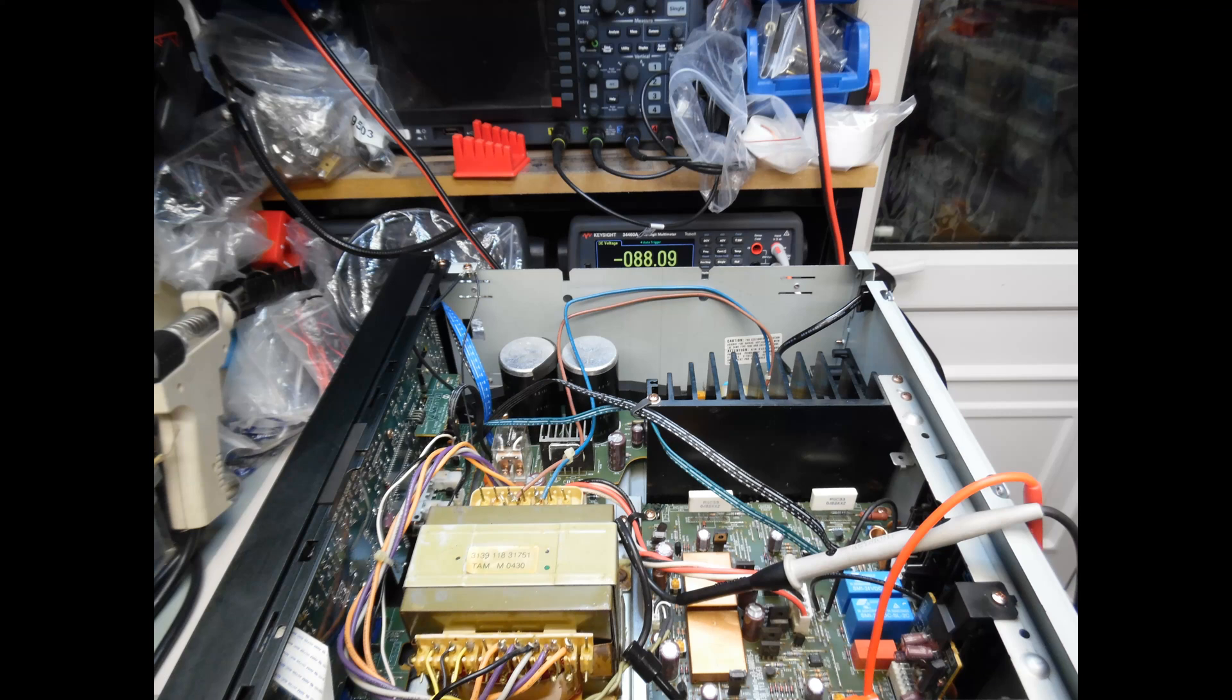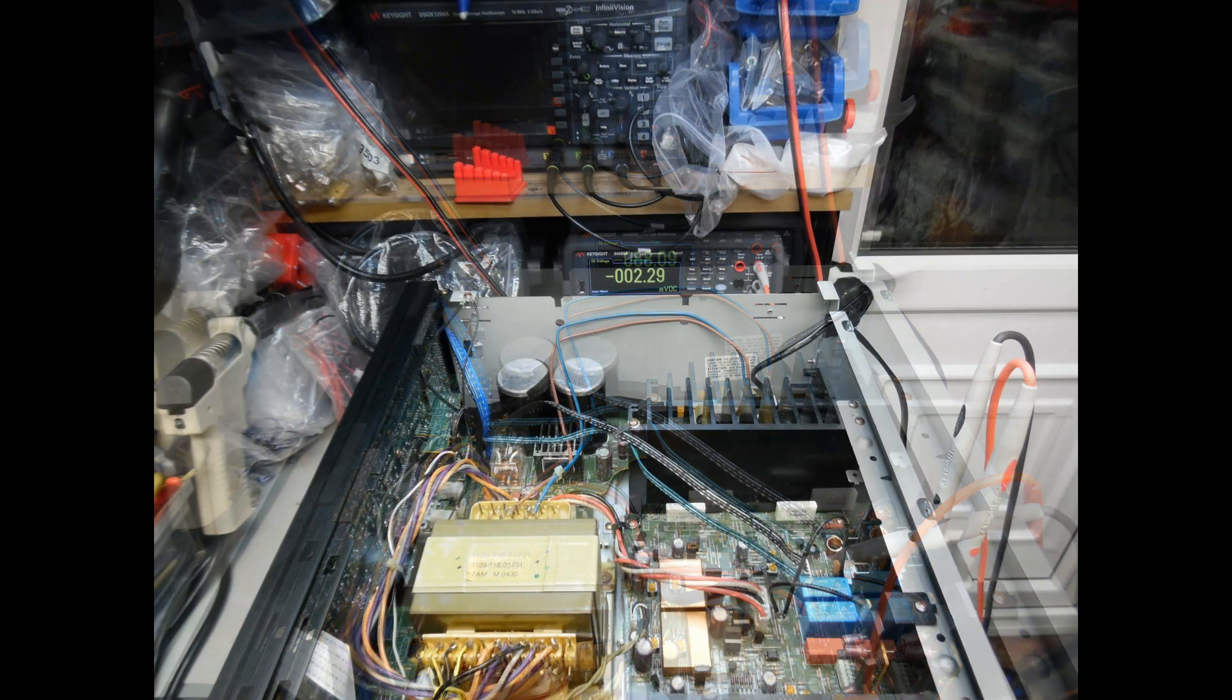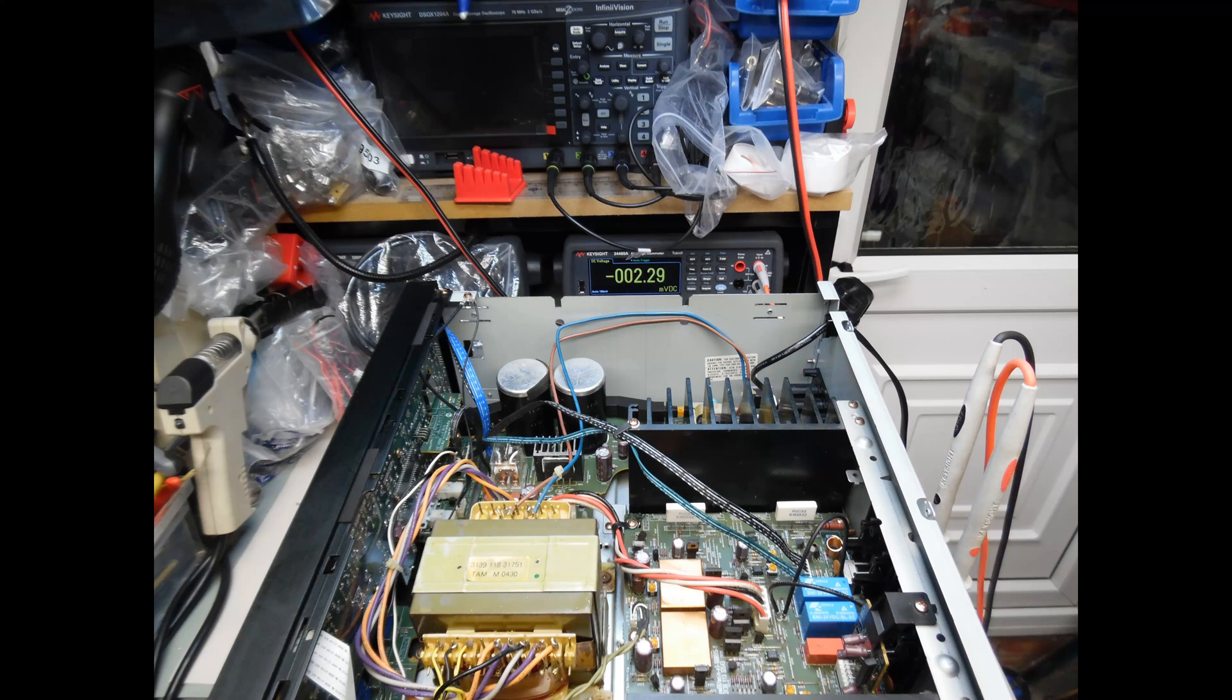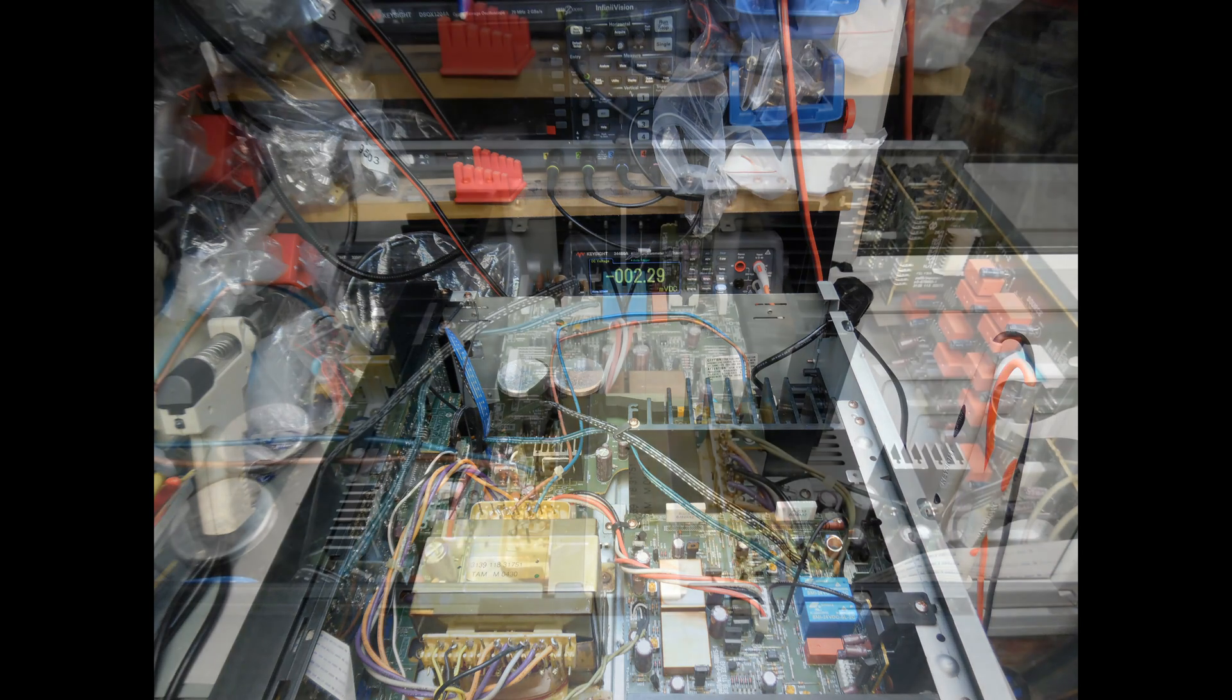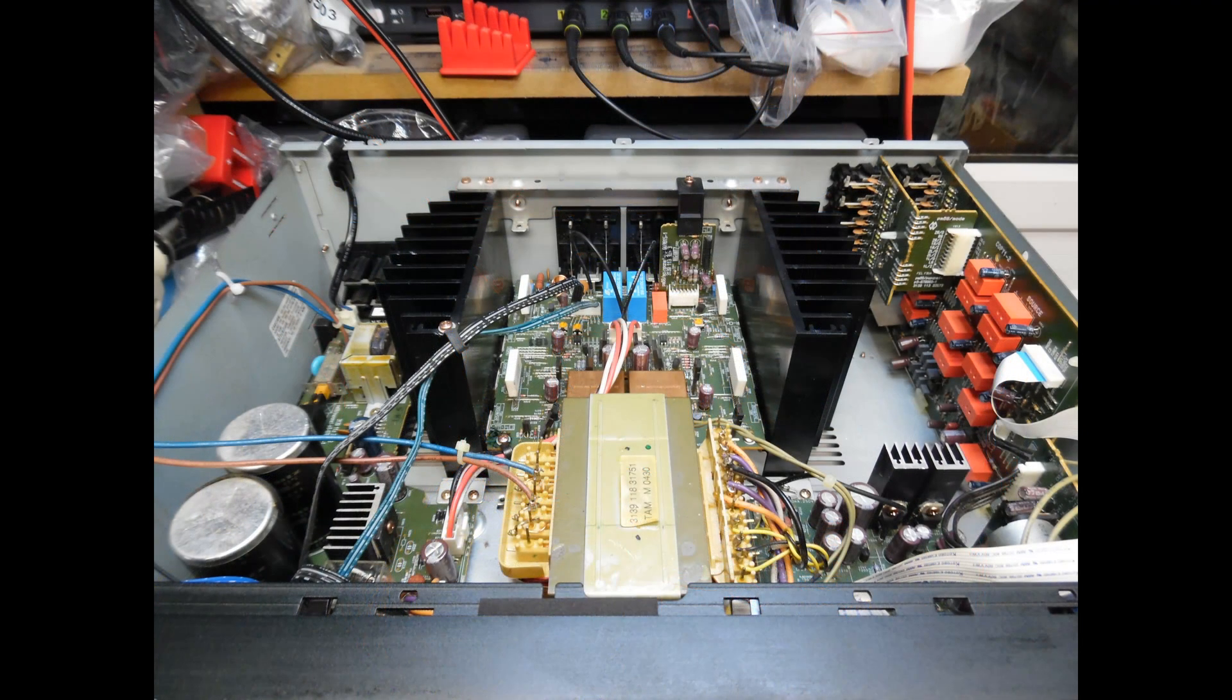Here's the other channel at 88.09 millivolts, so within tolerance for class A mode. Here's the DC offset adjustment. You can see it's very low, only 2.29 millivolts, extremely low, so no adjustment was needed on that channel.